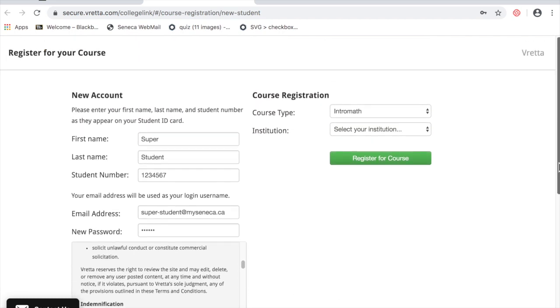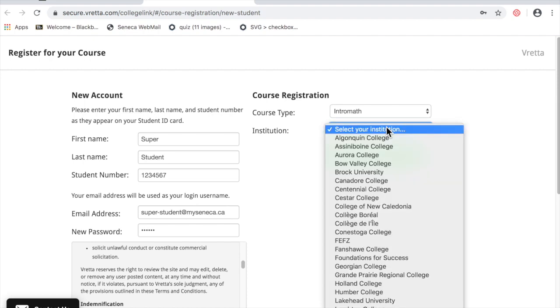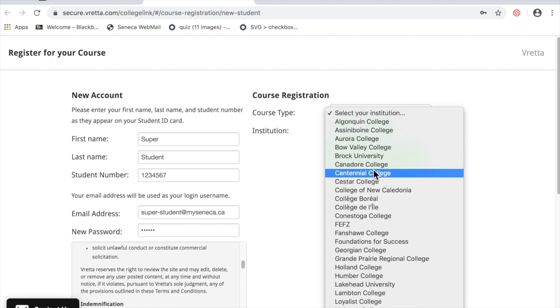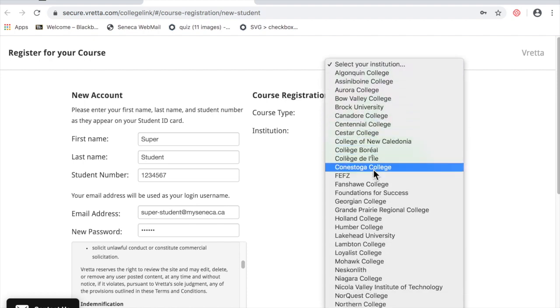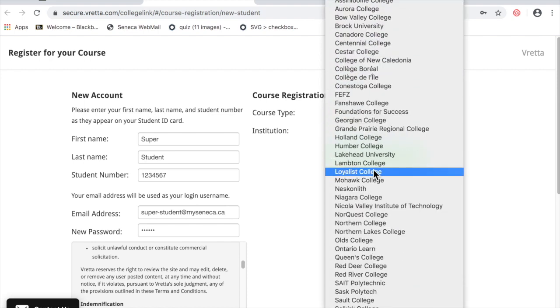Then go to the right side. We're in the intromath area. Select your institution. We're Seneca College.